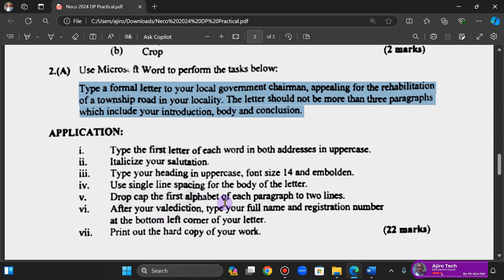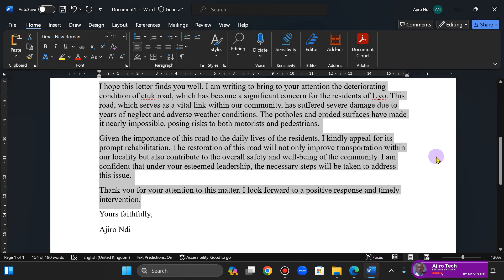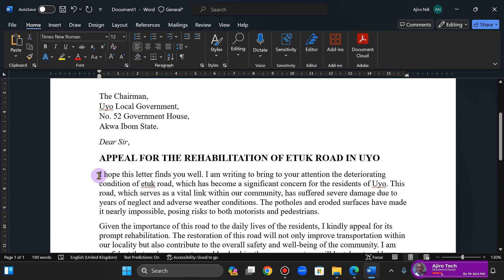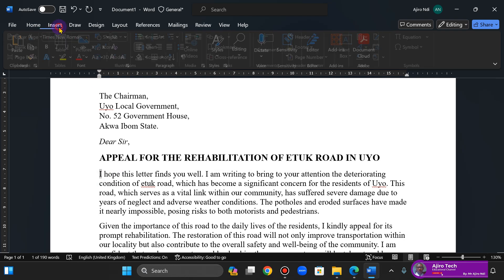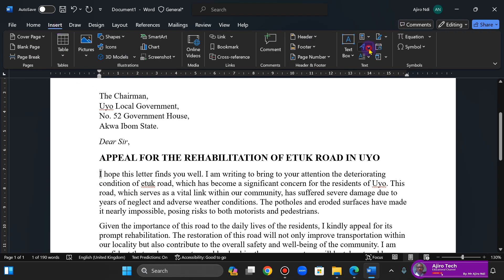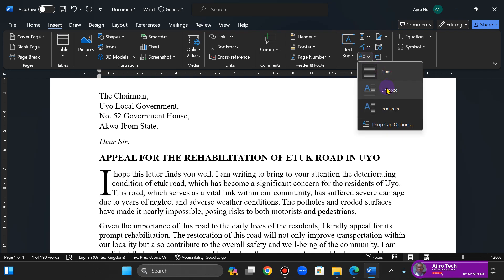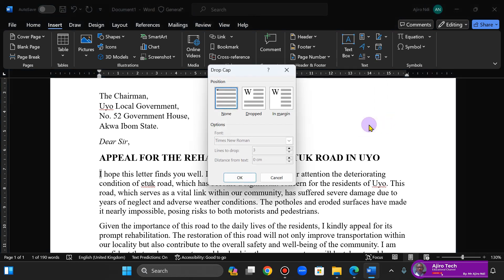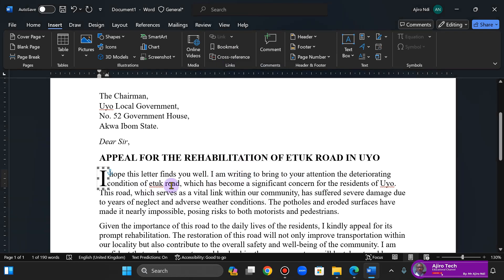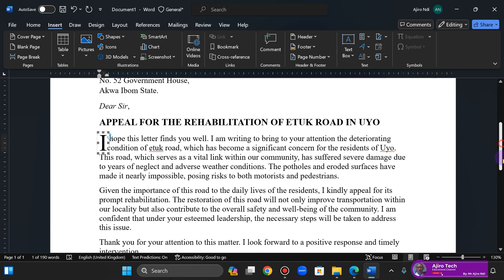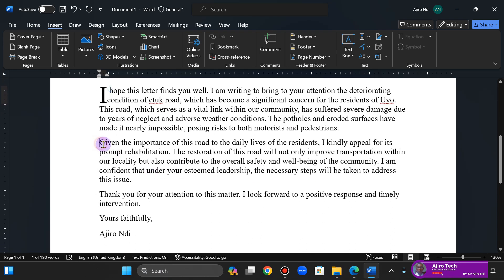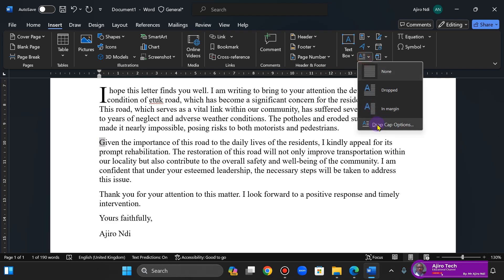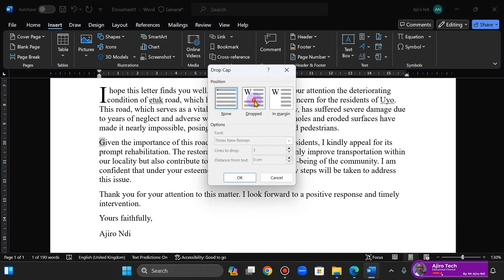Drop cap the first alphabet of each paragraph to two lines. So this right here, Insert, to two lines, drop cap option. I'm just going to change it here, so drop cap, lines to drop two. Okay, for each paragraph. So drop cap options here, change it to two.